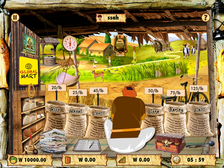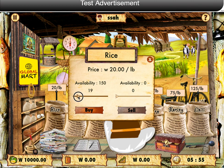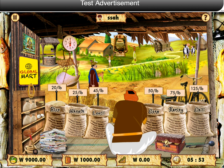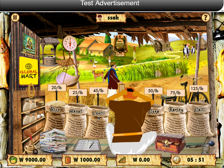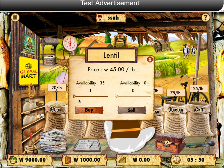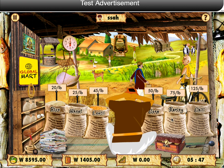Here is your level 1 shop. You can buy or sell 6 different assets in your shop. You can do so by tapping on the sack. Now I am buying lentil.